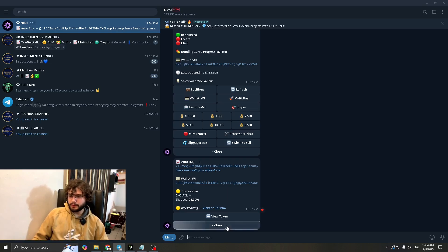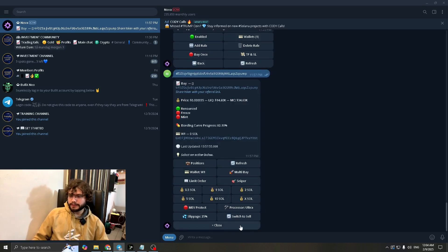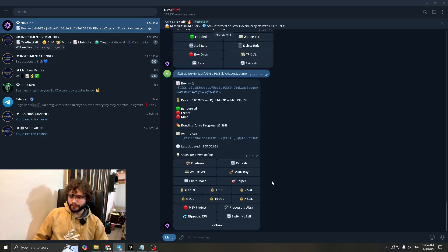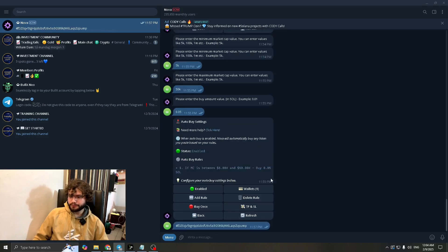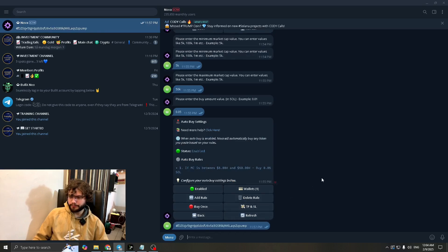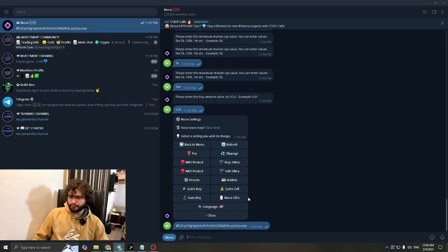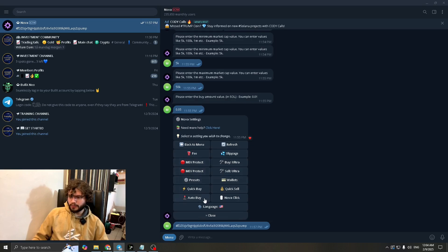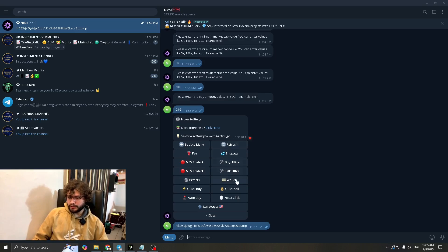Now let's go back and see if everything's been covered. This is done. Everything's done here. We've done the slippage. We've gone through the fees, MEV protect, presets, auto buy. So lastly, let's go to wallets.